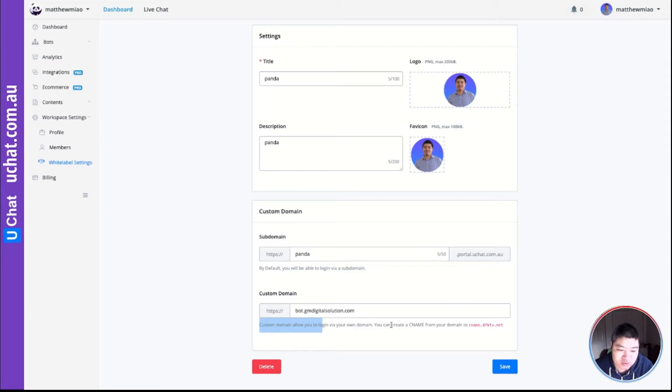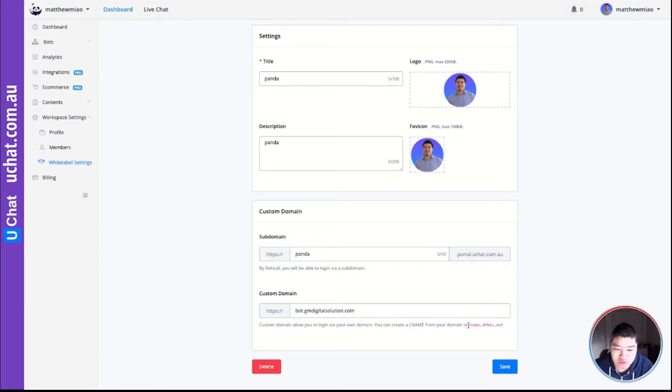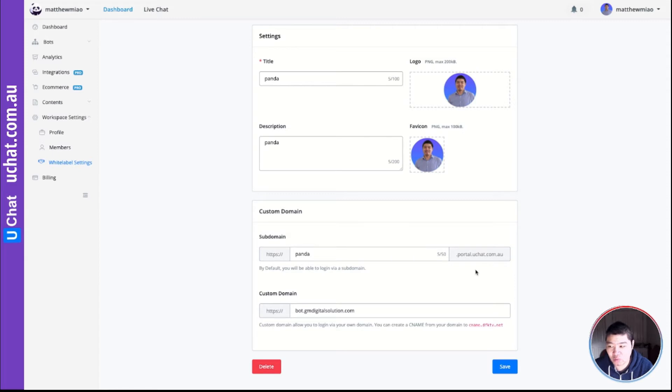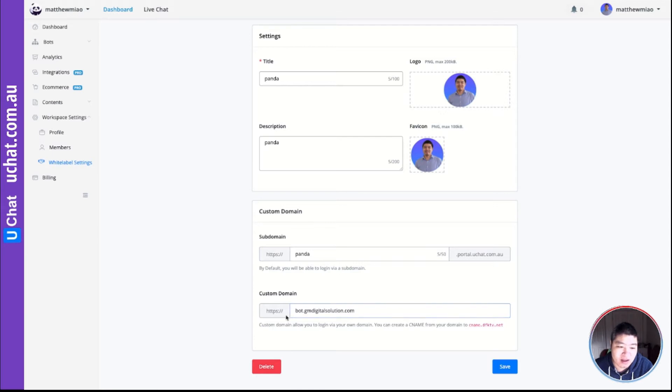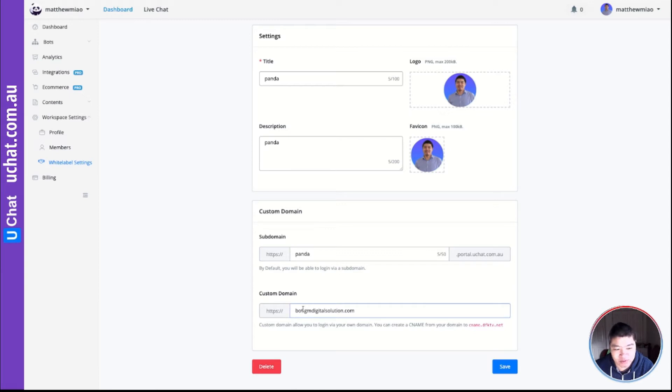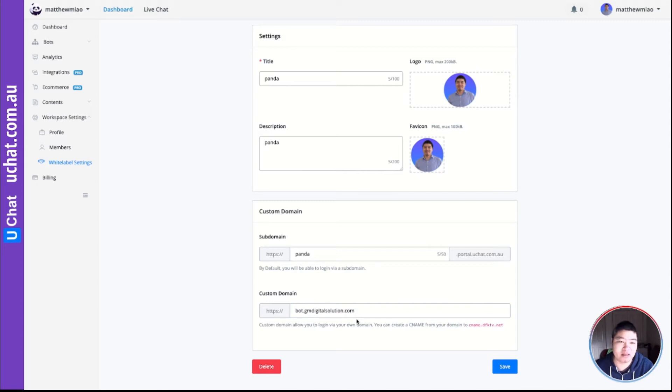You just need to create a CNAME for your subdomain to this value. So let me show you how I set up mine. I have a domain name gmdigitalsolutions.com. I want the user to log in to this subdomain bot.gmdigitalsolutions.com. So how I set up, let me show you.